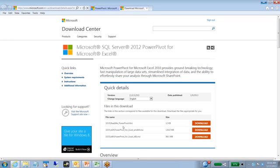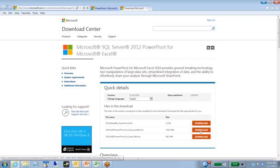You'll notice here a couple different files. These are the downloads for the PowerPivot plugin. There's an X64. That would be for the 64-bit version, so you'd want to use that to download if you're running a 64-bit version of Microsoft Office.